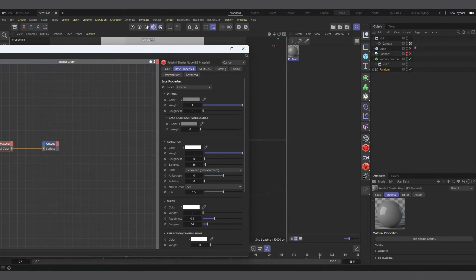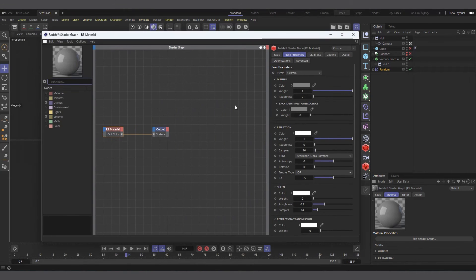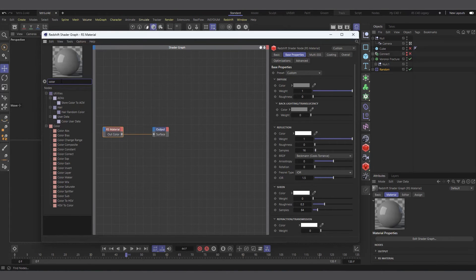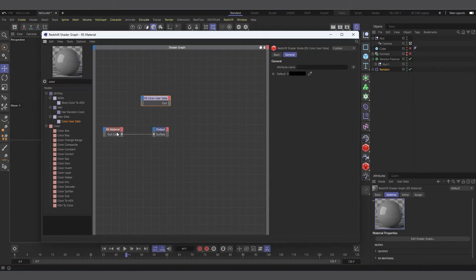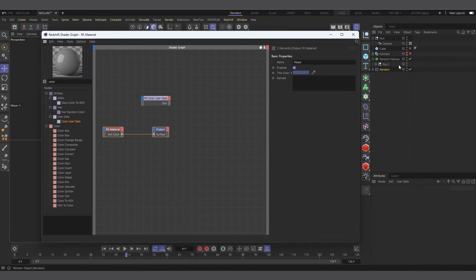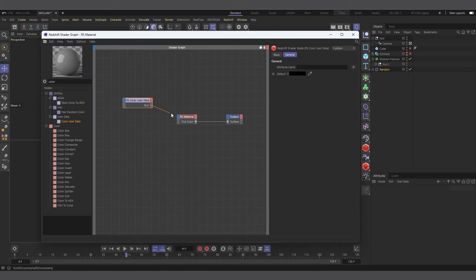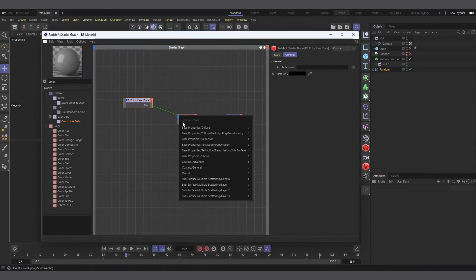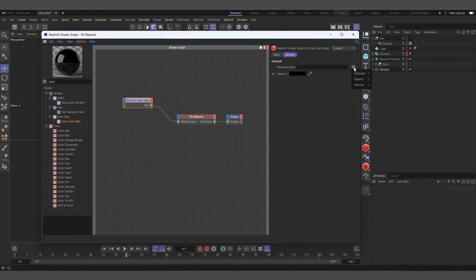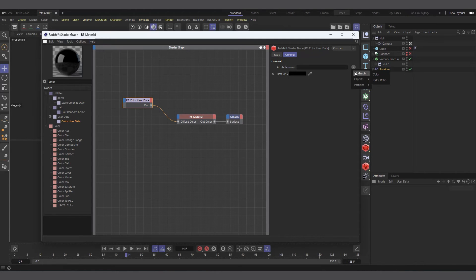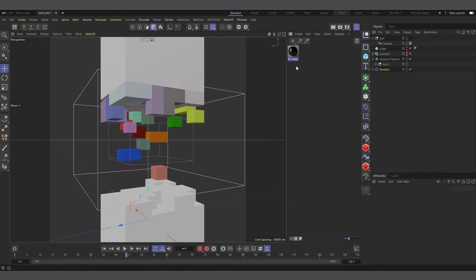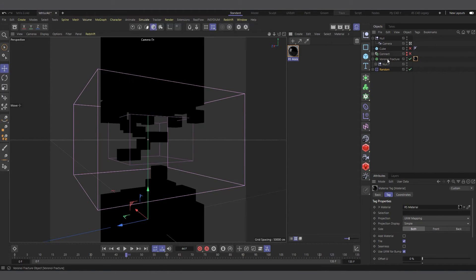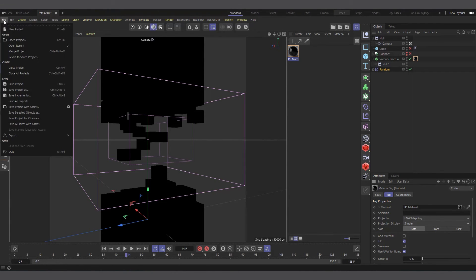My Redshift material is created, so let's double-click on it to open the shader graph and bring it into our scene. Now we will look for color user data. I'll see we have color user data here, and that's what we'll be able to read our MoGraph colors. I'll move this one to the side somewhere here and connect the color user data straight to our diffuse color. In here we'll tell it to look at the attribute name. Let's choose color. Now it will be able to read the random colors that have been assigned to our Voronoi fracture.